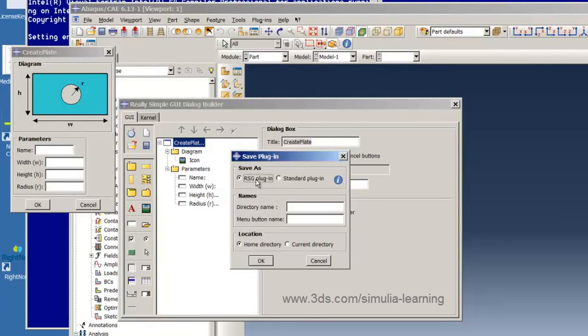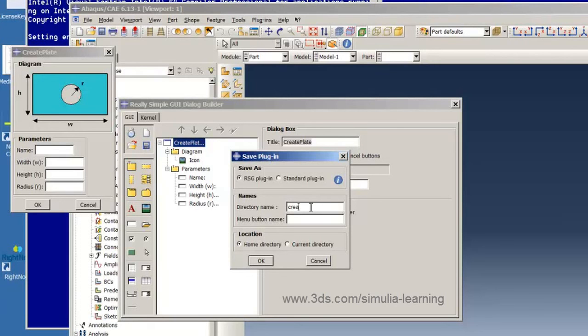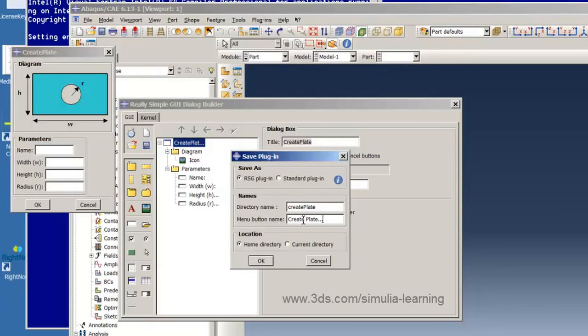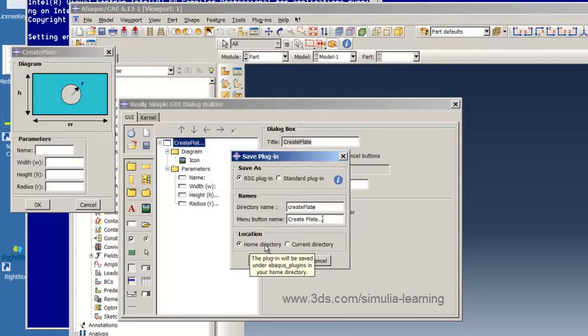So select really simple GUI plug-in and then give it a directory name. This will be the name of the directory within the Abacus plugins folder where the plug-in will be installed. And we enter create plate as the directory name and for a menu button name we'll call it create plate with ellipses to show that selecting this will bring up a GUI. Then we have a choice to save it in the home directory or in our current directory.